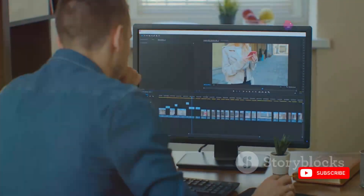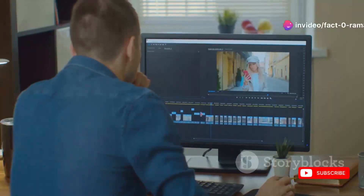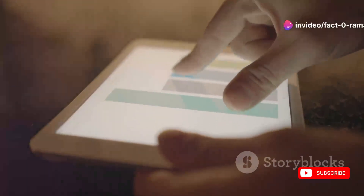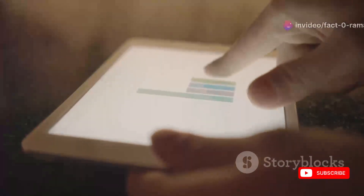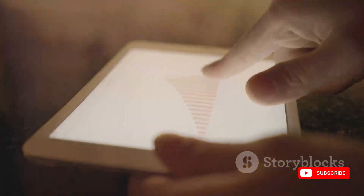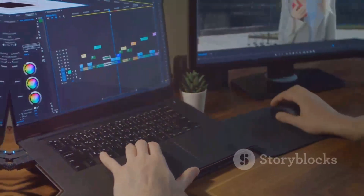So there you have it, folks — these are the top tools you can use to create, edit, and enhance your reels and videos. Whether you want to earn money or just share your creativity online, these applications will help you achieve your goals. Don't forget to like, subscribe, and hit the notification bell for more tips on making money with AI tools. Thanks for watching!